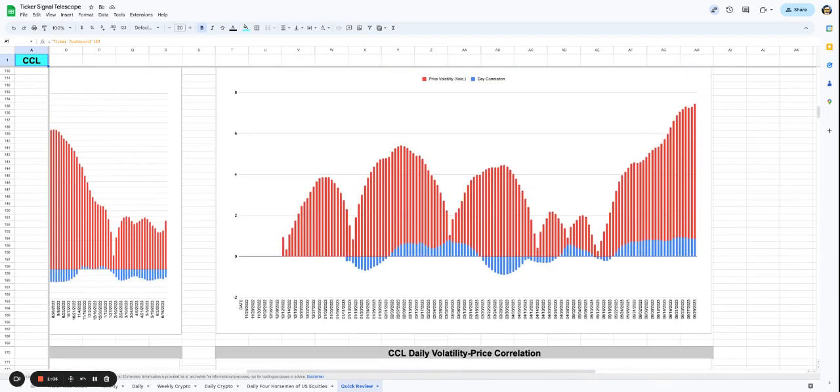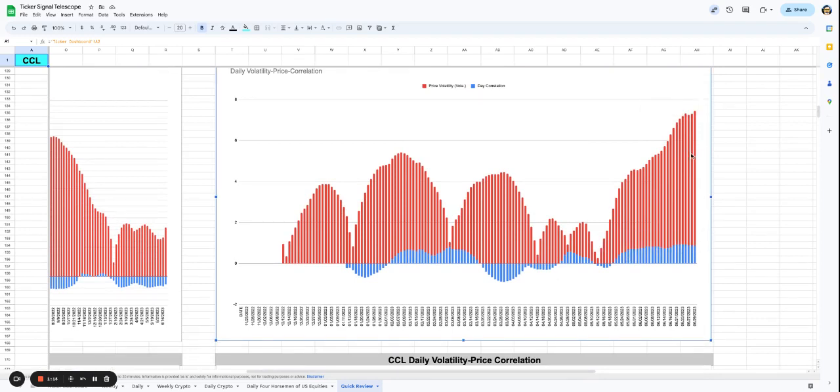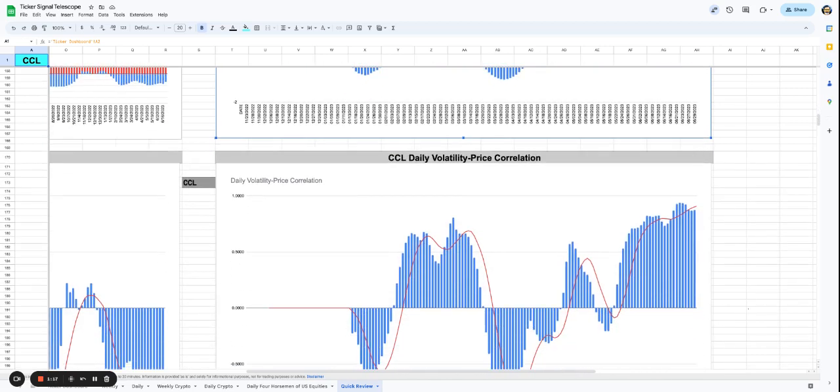The volatility is fascinating because the volatility is very much expanding here while the price correlation is almost staying in lockstep with it. Right now the price correlation is 87%. So as this volatility continues to peak, what we would expect is that the price rises with it in these sharp moves.